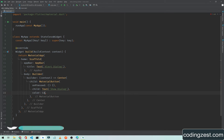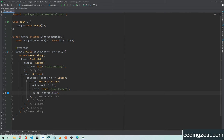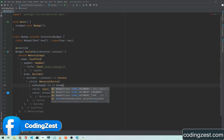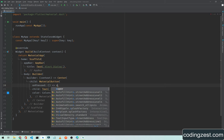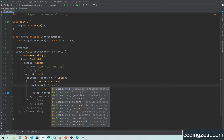Now I will assign a color to this button by using the colors class, and the color will be blue — you can assign any color you want. Now I will simply remove the curly braces and use the arrow sign, and I will type showDialog.